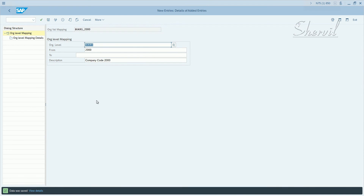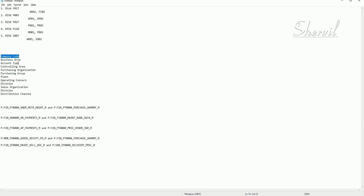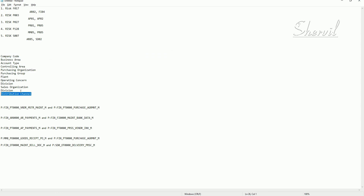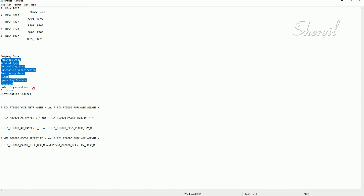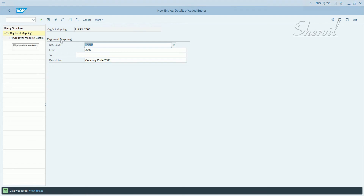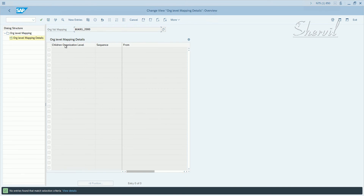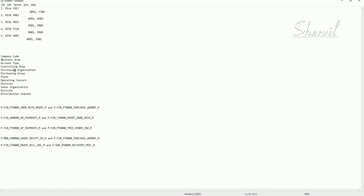Now it will have child org units also. You can map these other org units depending on what your organization structure is. You may not have distribution channels, or a plant, for example — plants are normally used if it's a manufacturing company. Depending on the nature of your customer's business, your org structure is going to vary. So depending on what your org structure is, you pick your org units — the child org units. Double-click on org level mapping details and specify the child org levels, such as business area, account, and others.